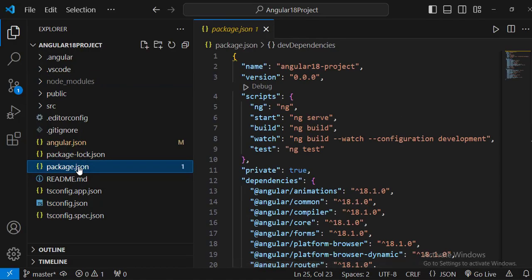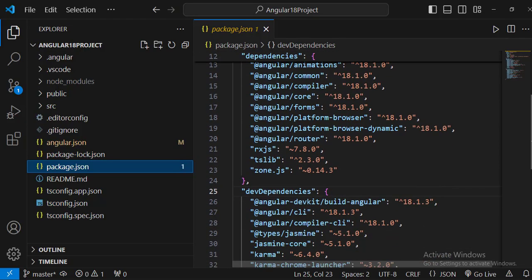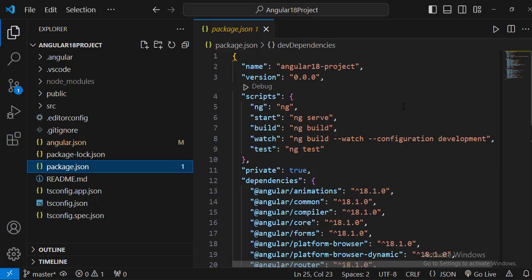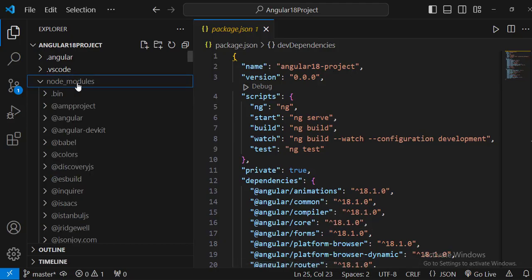First, let's discuss the package.json file. This file is written as key-value pairs. The package.json file basically consists of a list of packages required to run and build the Angular application. All these packages are required for the Angular application to run properly. Whenever we create a new project using the 'ng new' command, it installs all these packages.